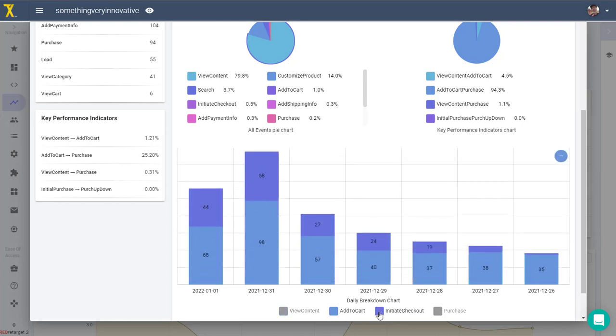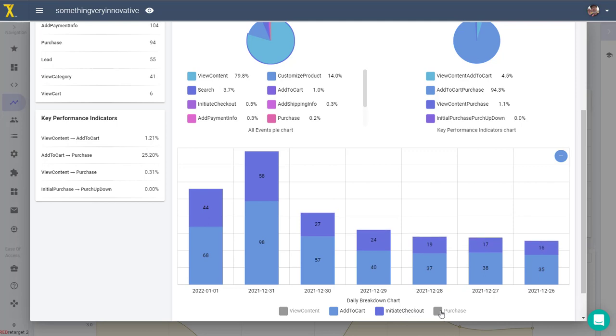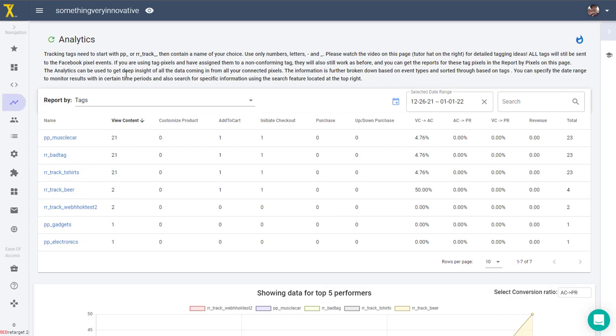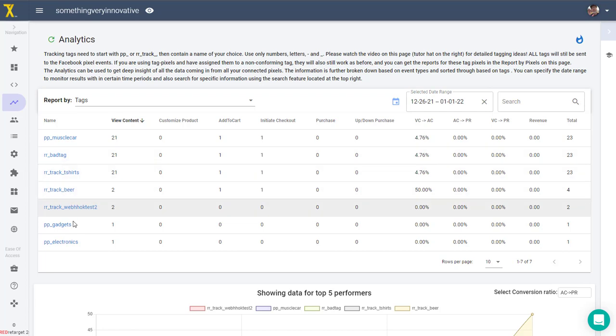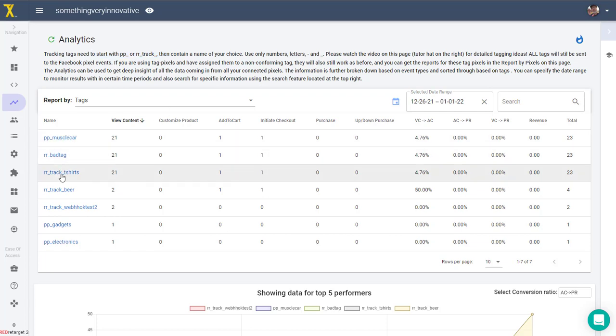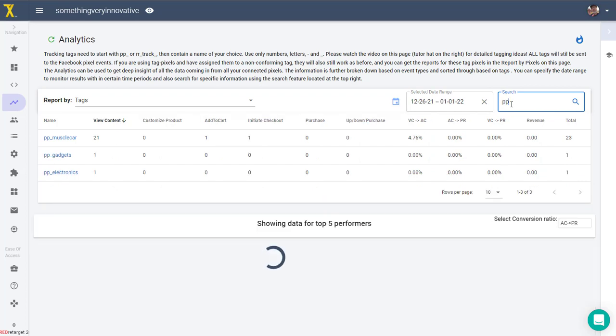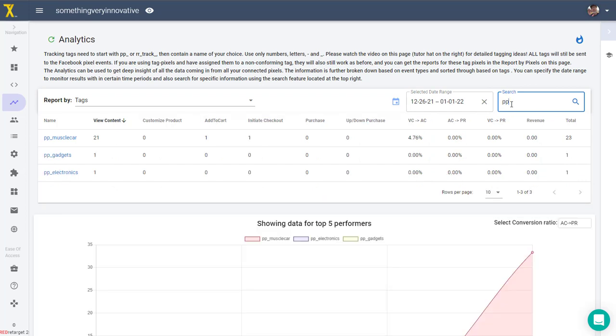And again, this data can only be collected if you generate it. The first step to this is to learn in detail about UTM parameters and to set them up consistently for all your ad campaigns. Similarly, the report by tags requires consistent tagging of the products in your shop. This report collects data only for tags that have been formatted according to our convention here. The tags need to start either with pp underscore or with rr underscore track underscore. And again, if you do this consistently in your shop, you will be able to generate great reports that group together products according to any criteria that is meaningful to you and that you set up with those tags.